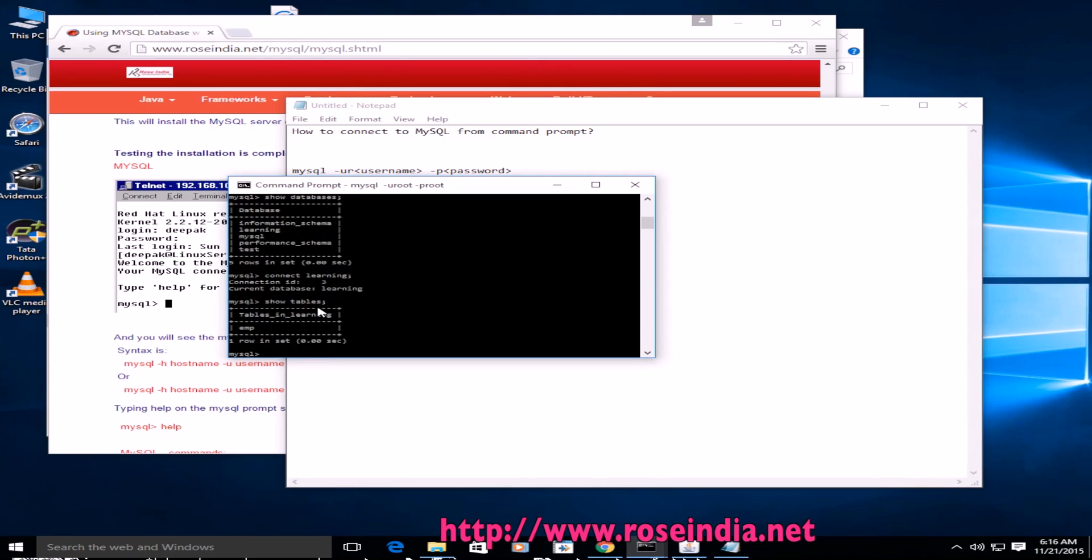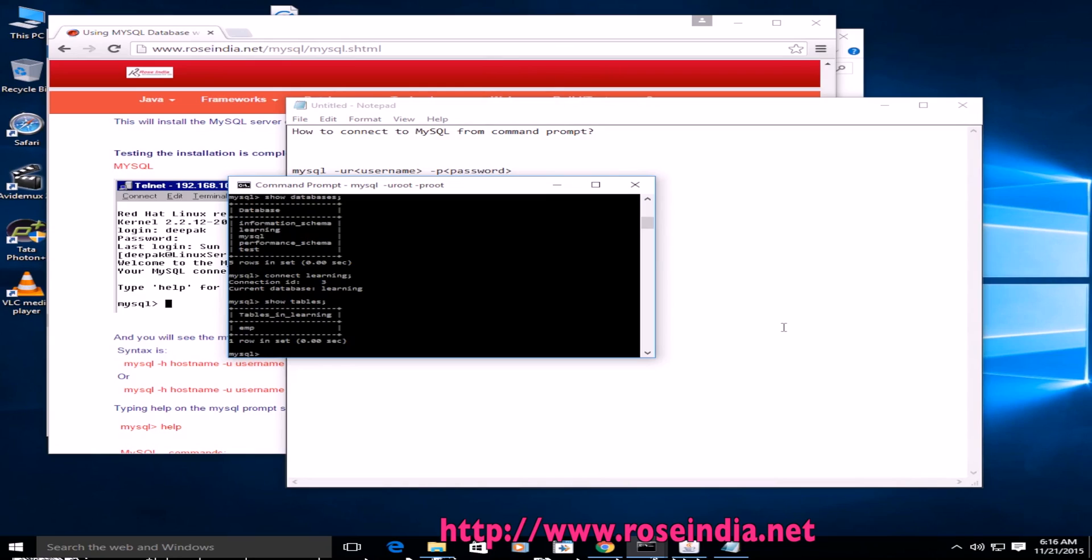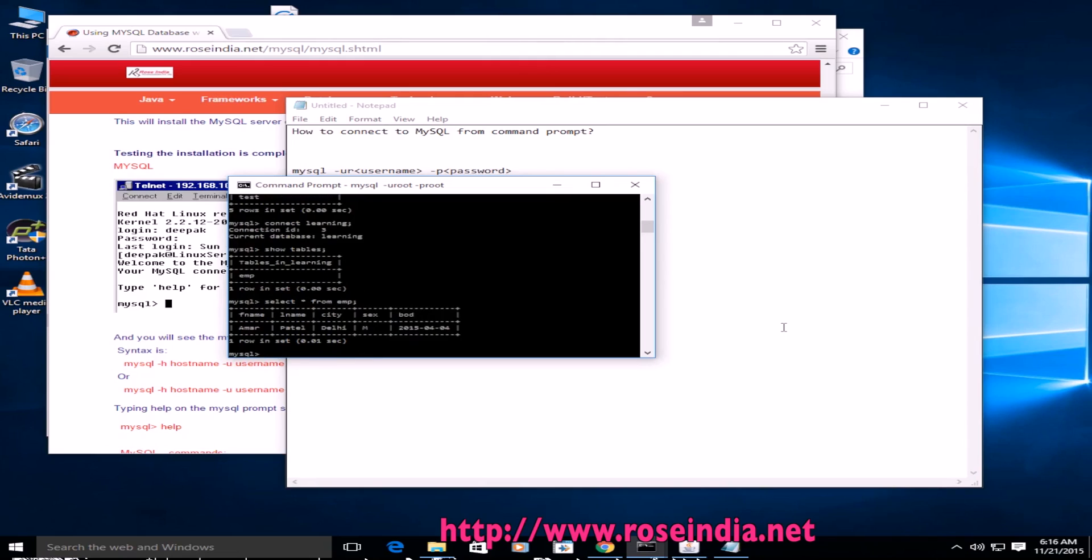Now to display the tables, type show tables. Now it is displaying the name of tables. We have only one table called emp and to display the data from emp table we can run the command.